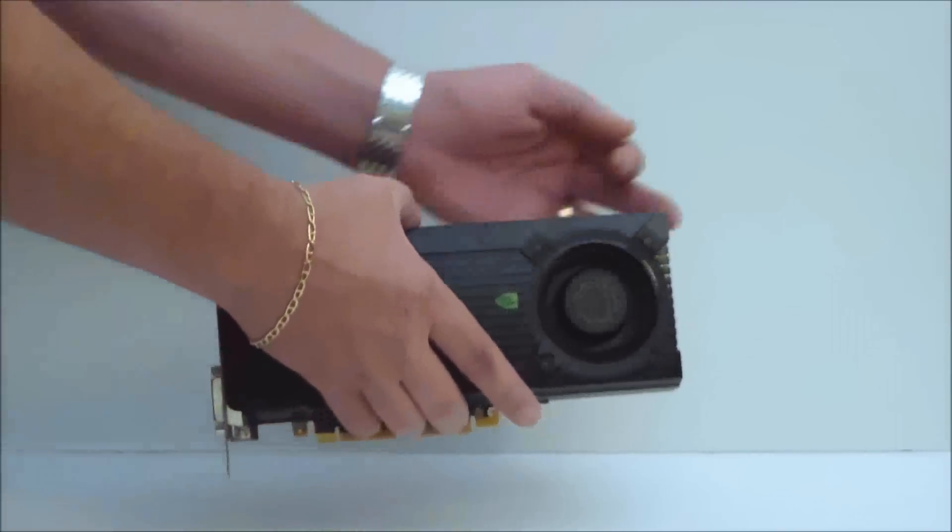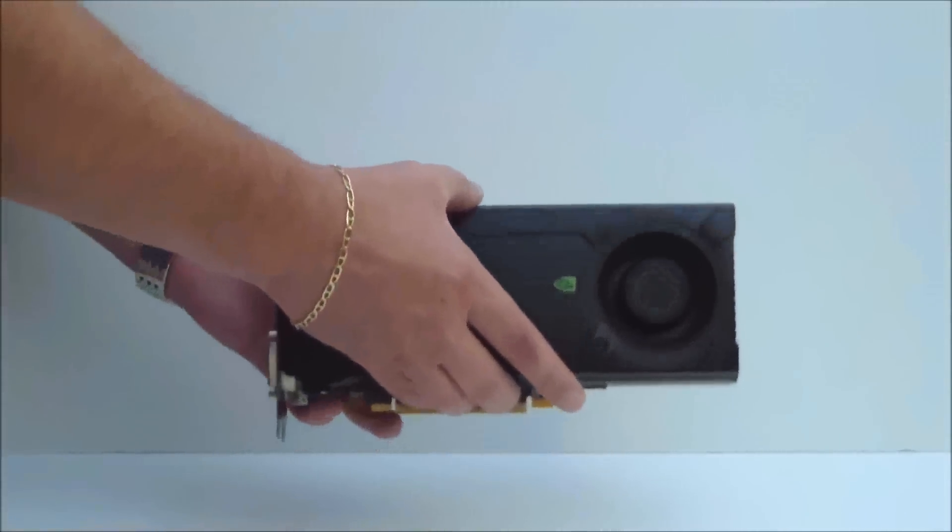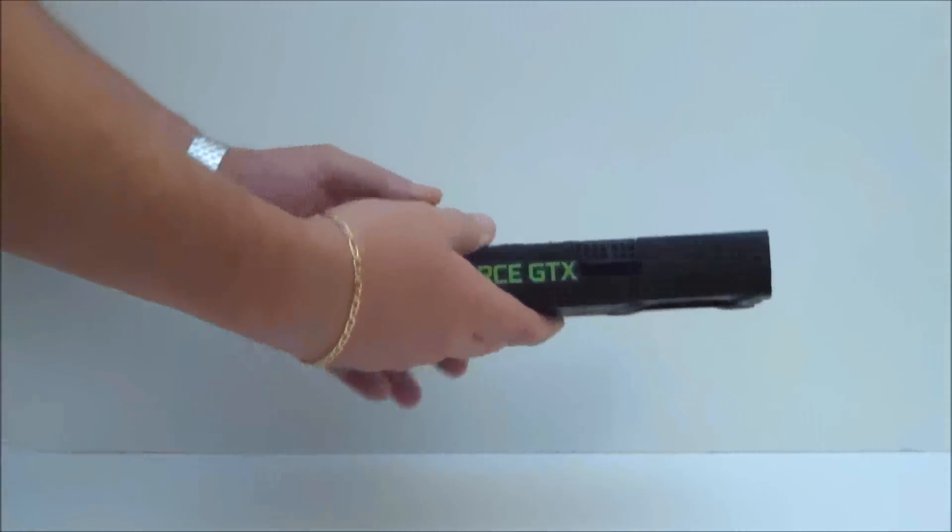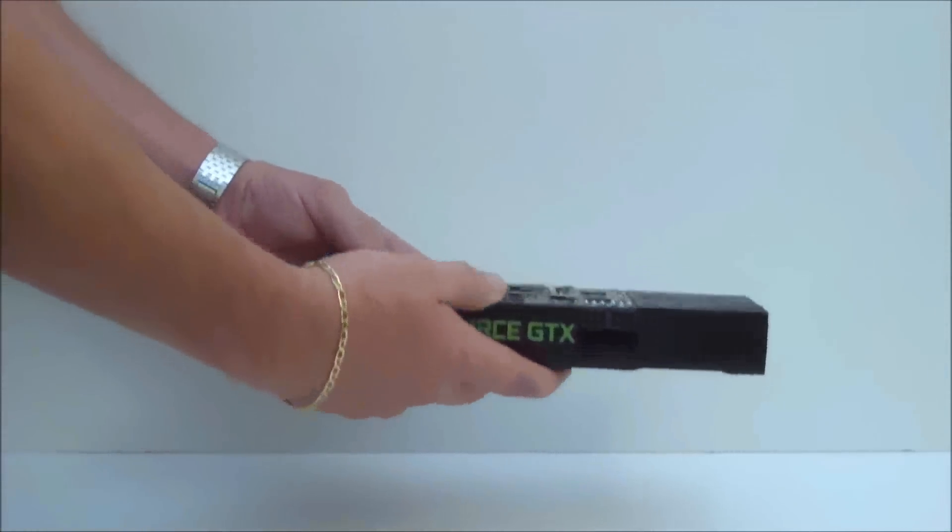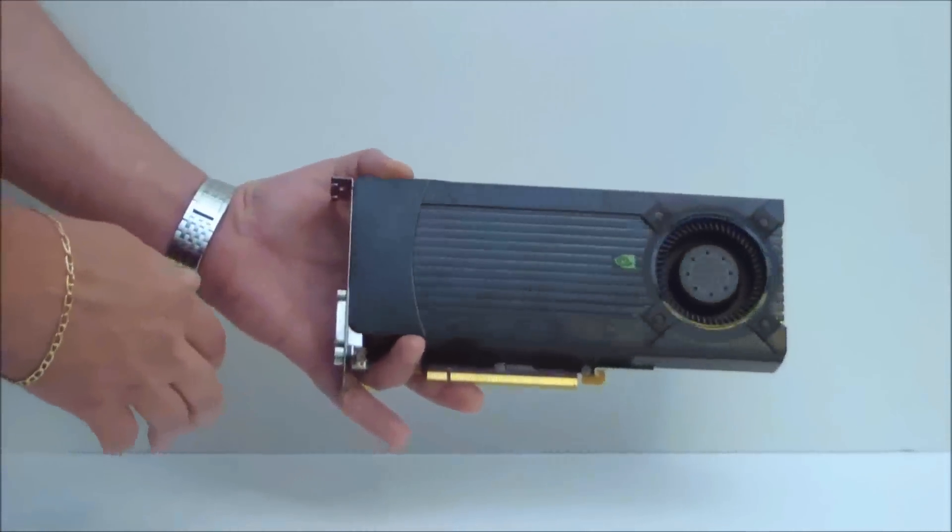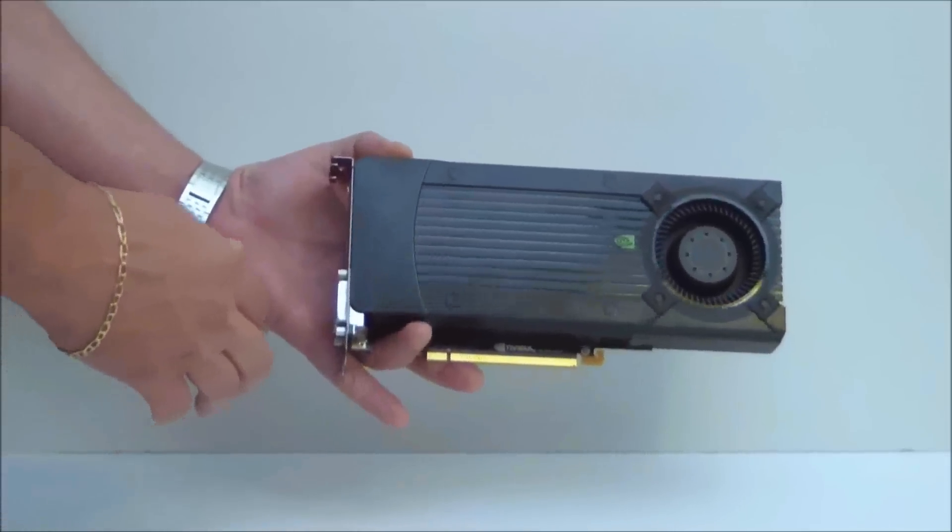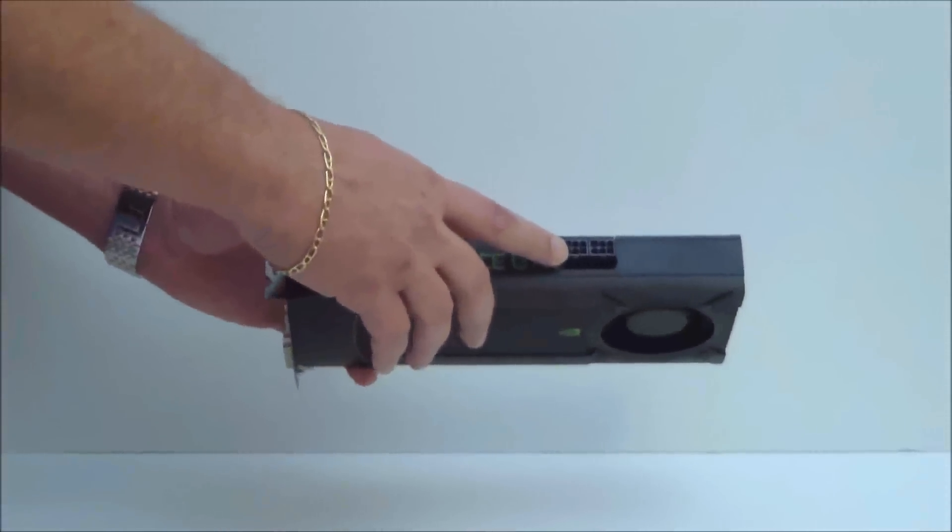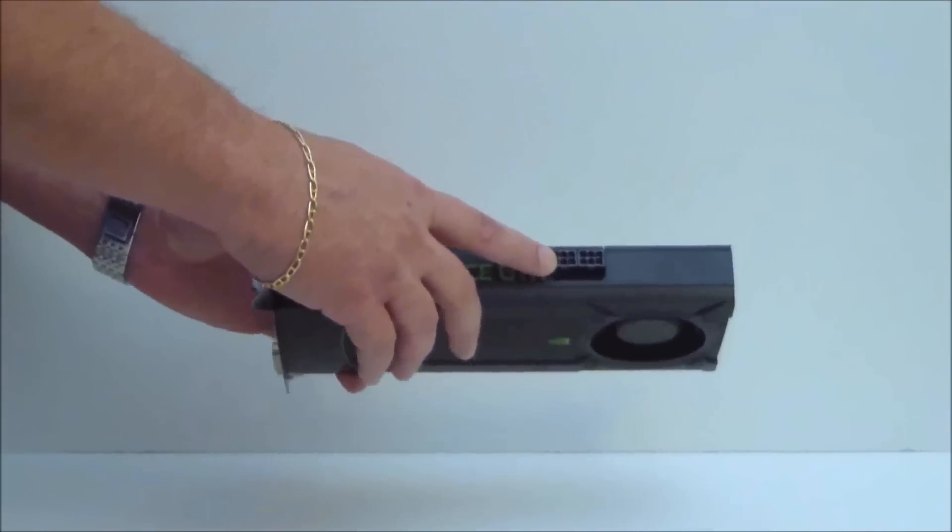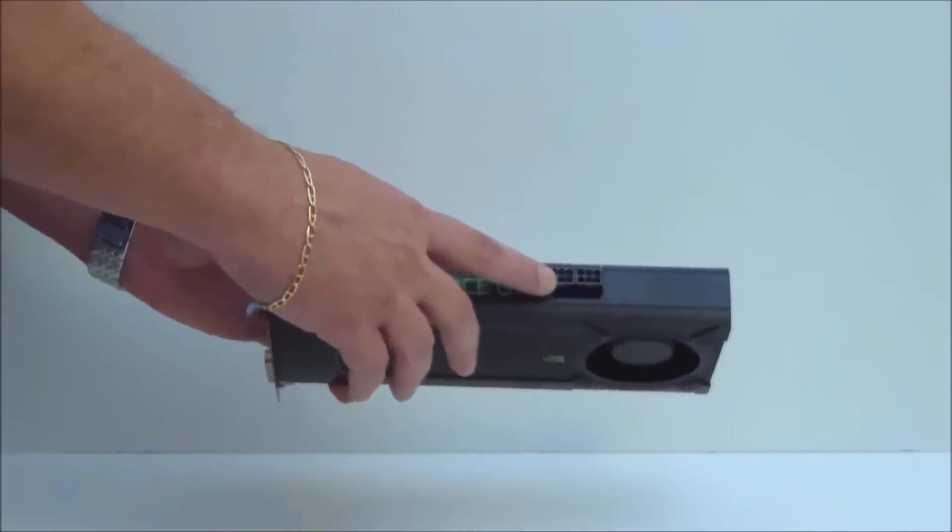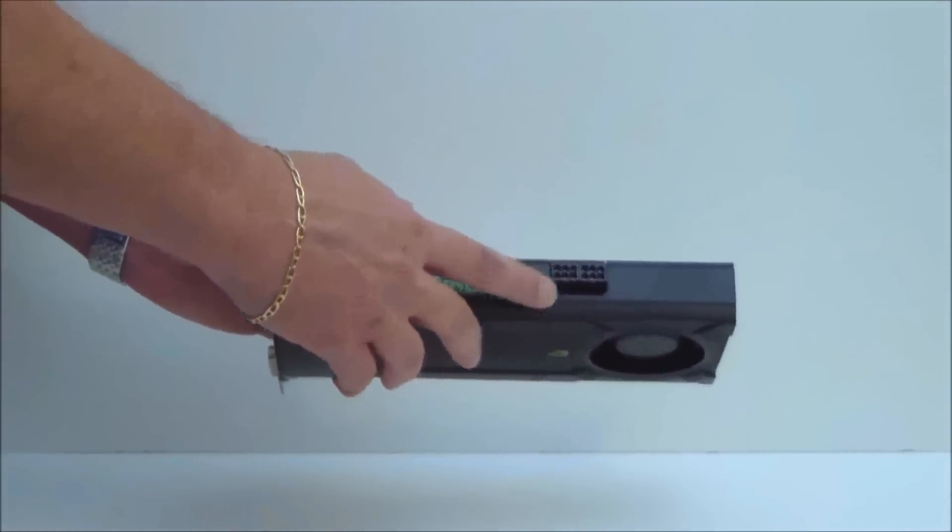Again, if you take a look, this is only 9.5 inches long and it requires only two PCIe connections of 6 pins.